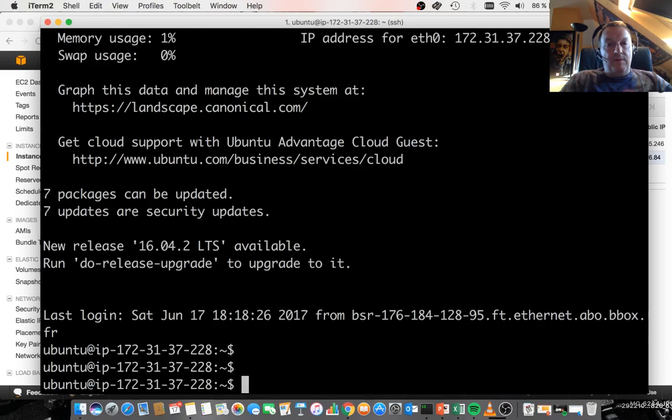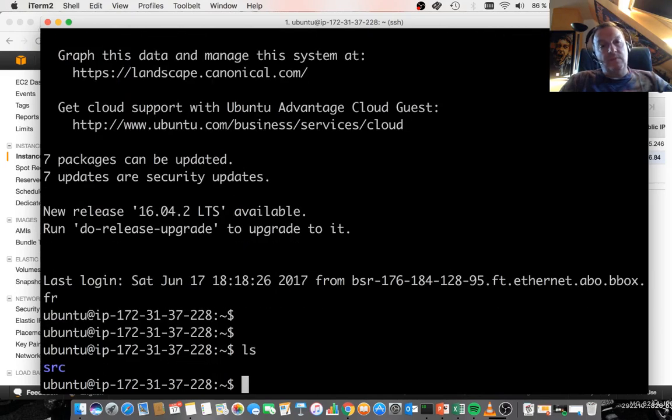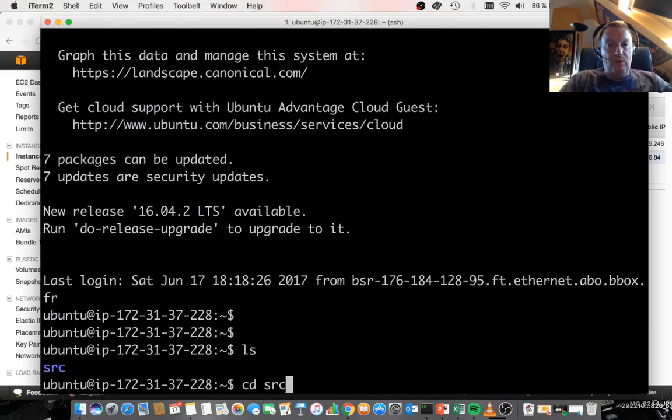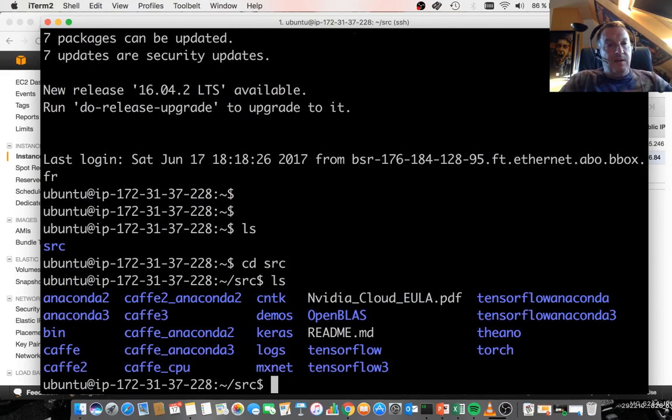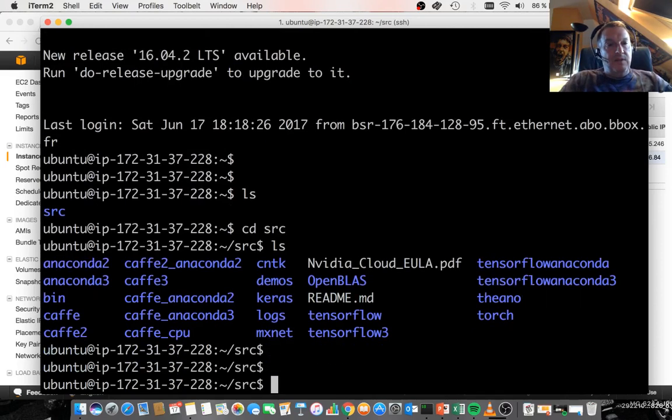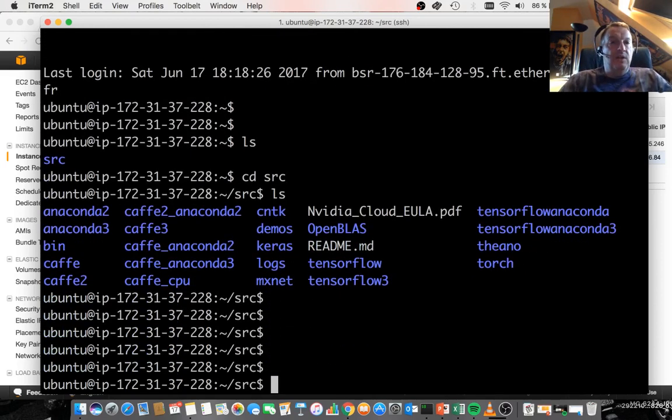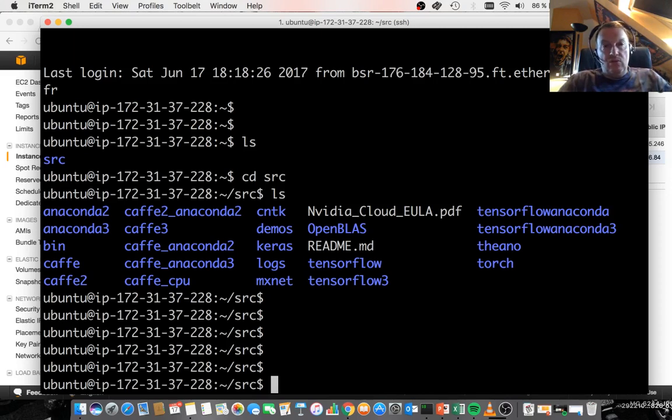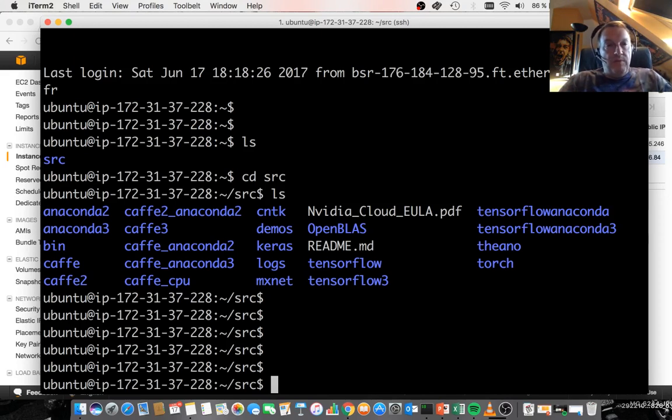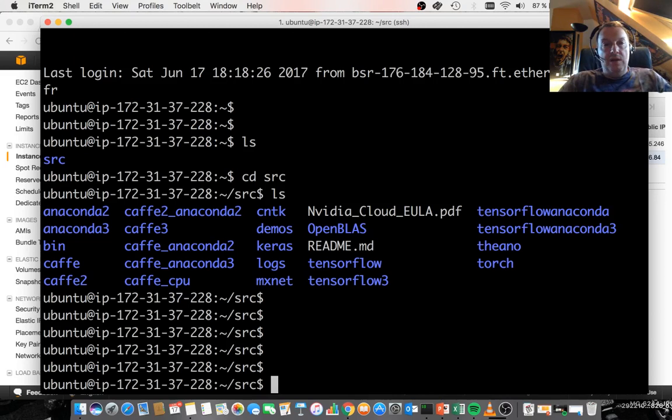So what do we have here? Well, we have a whole bunch of tools, like I said. I can see Anaconda and Cafe and Keras and MXNet, TensorFlow, Theano, Torch, et cetera. And actually, you have all the sources for those. So if you want to pull from their GitHub repo and rebuild, you can do that.